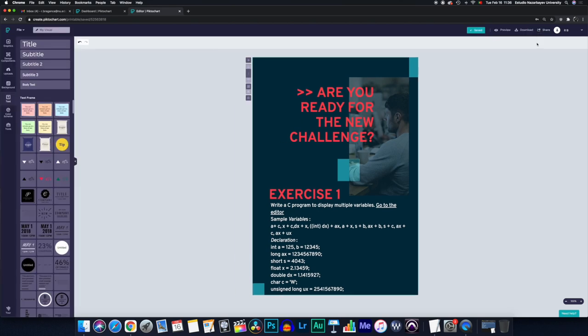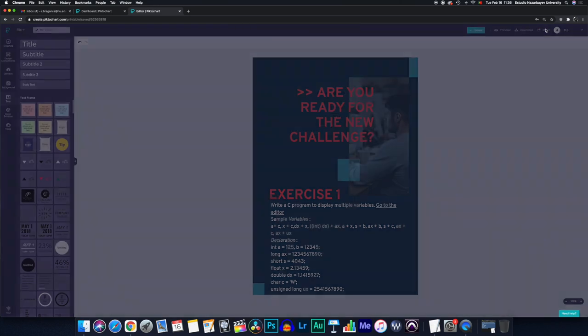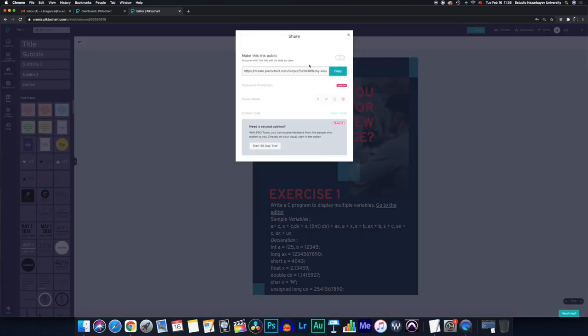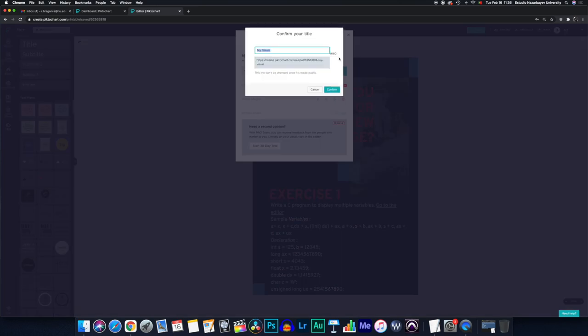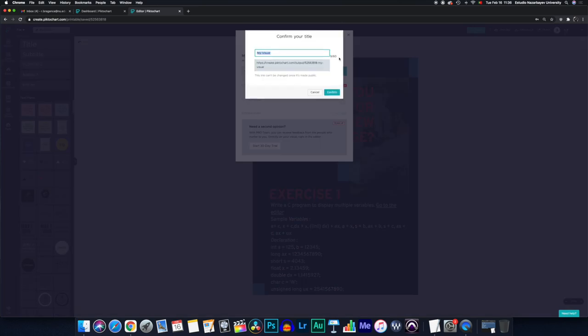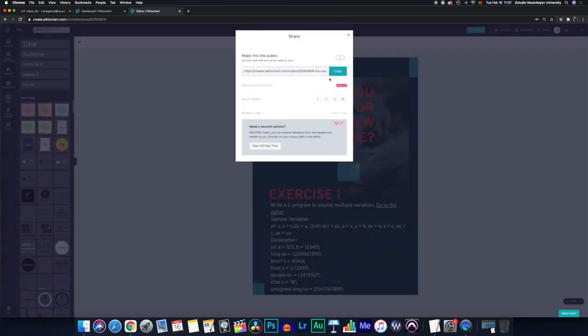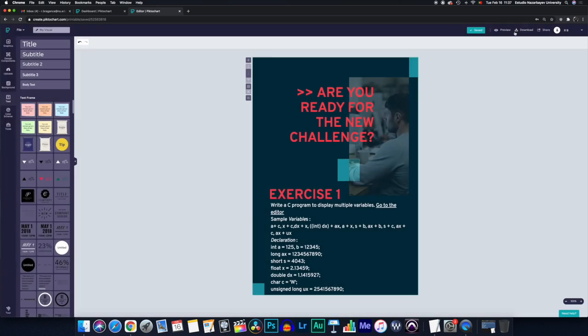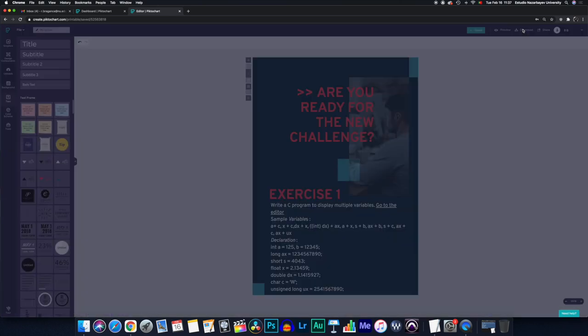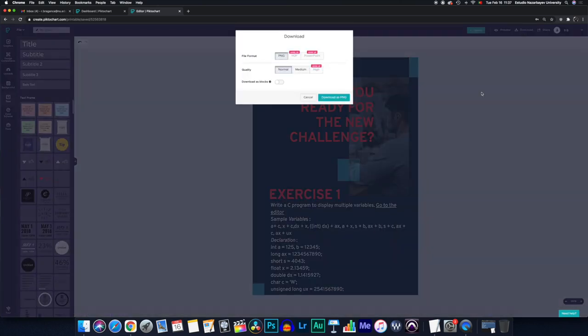And then you can download or share. By sharing, you get to use a link and you need to toggle this in order to make the link public. I'm not going to do that. And if you don't want to share it in such a way, you can just download it. Because it's the free version, you can only download it as a PNG in normal or medium quality.